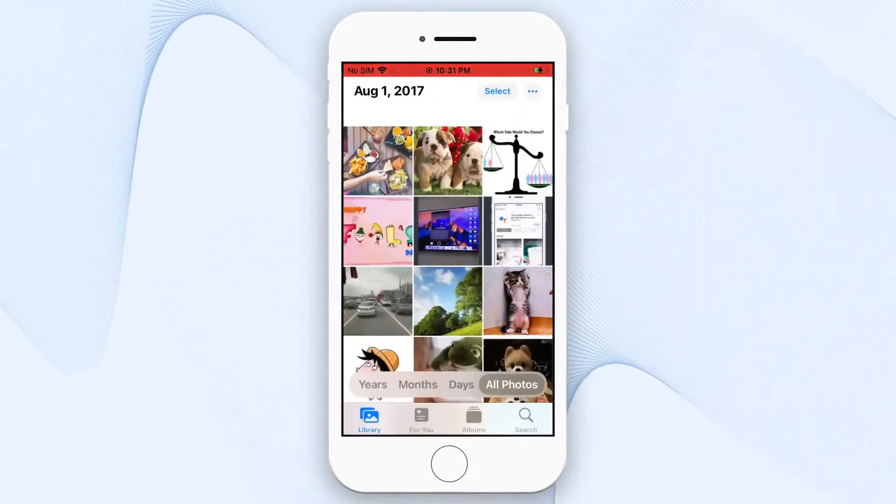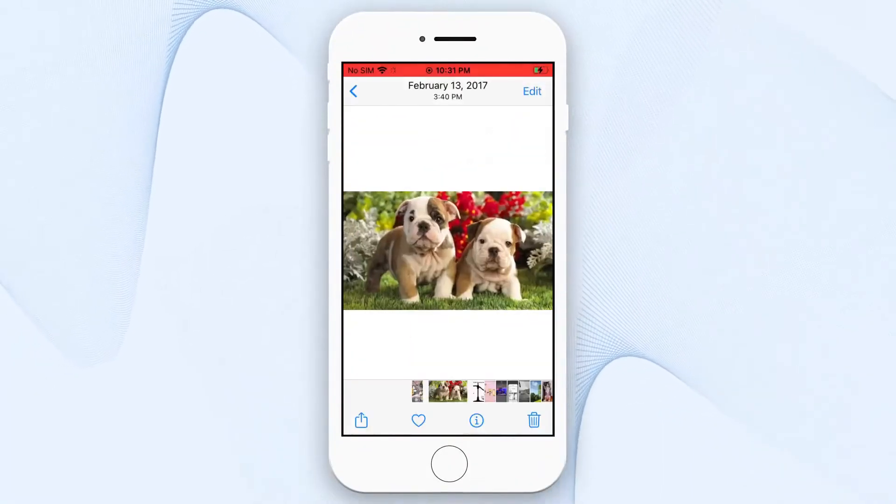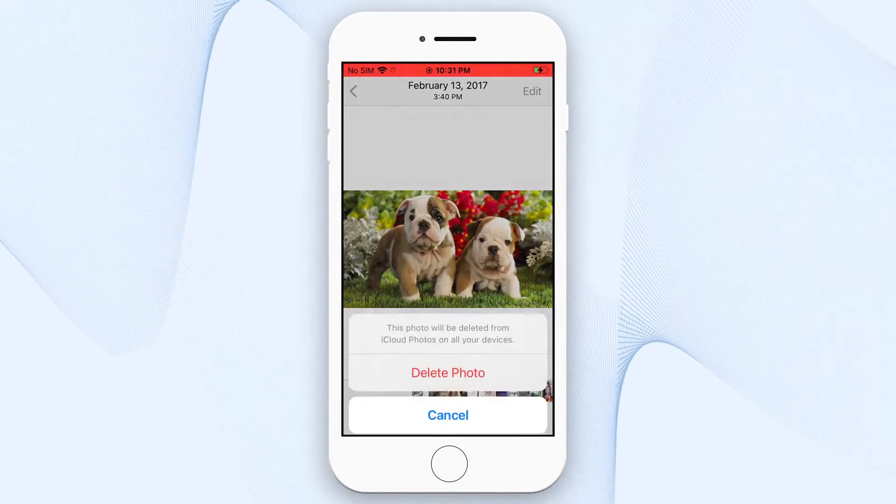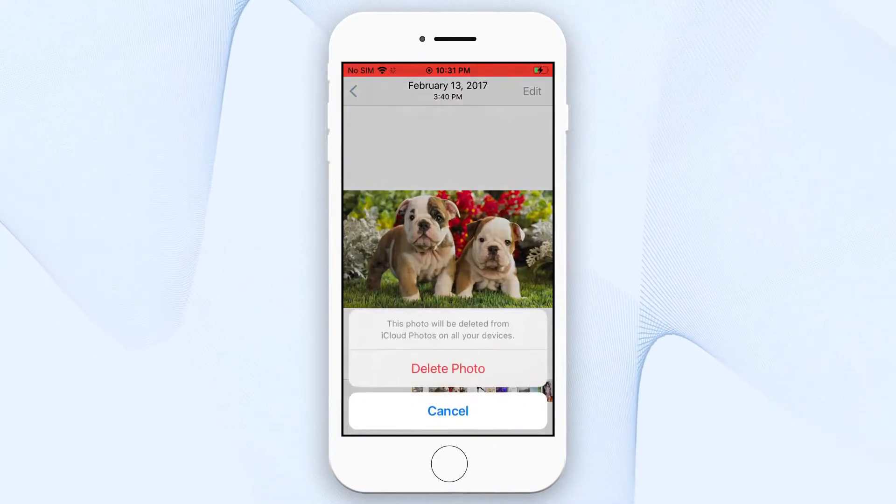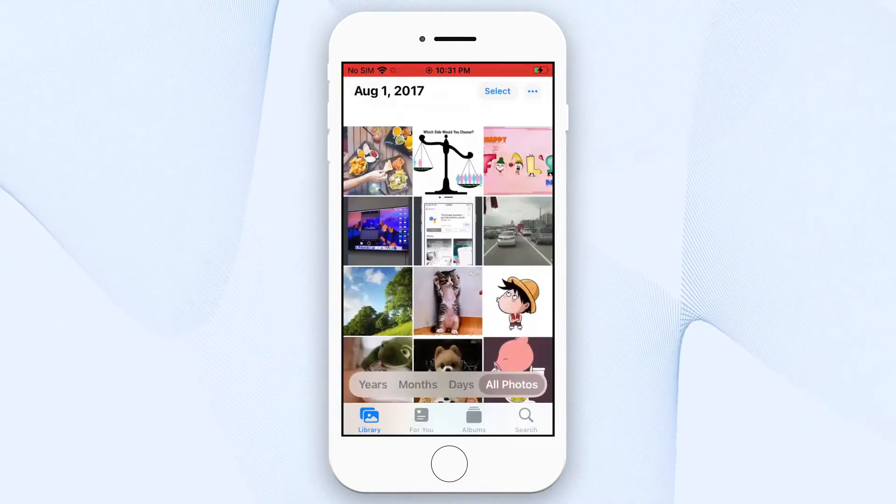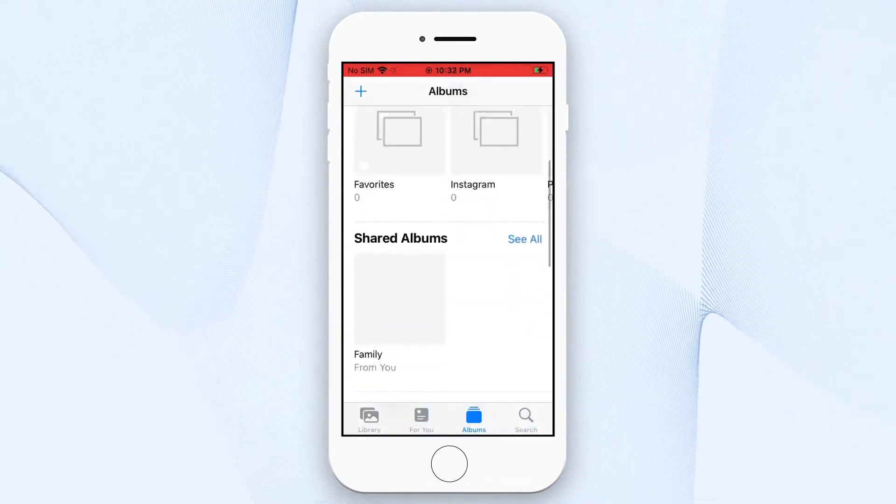Sometimes, you may accidentally delete some important photos on your iPhone, like this. If you find out in time, luckily...